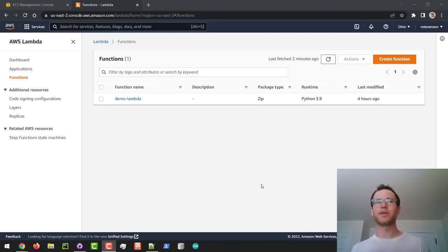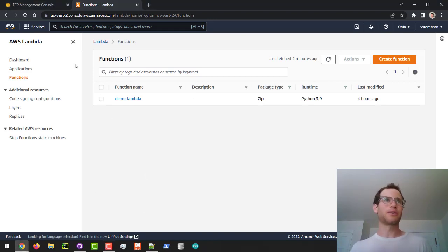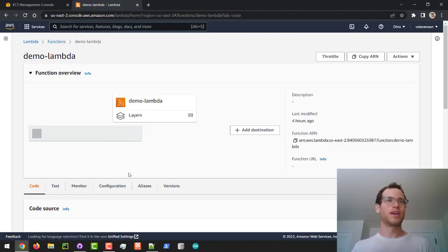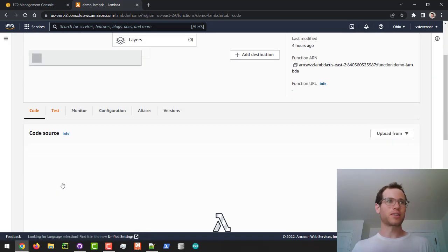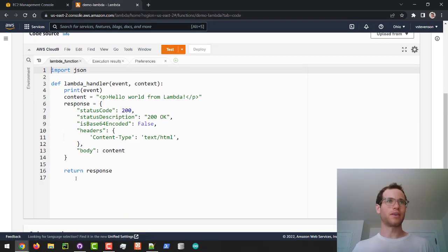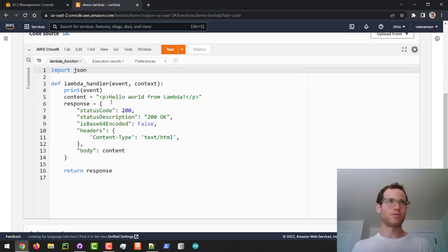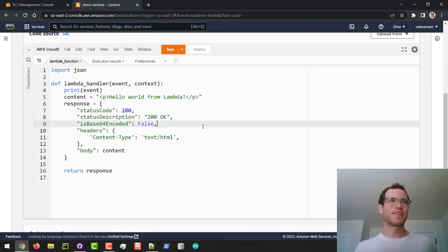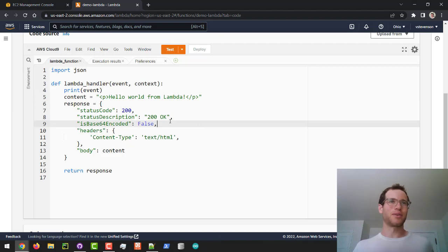So we'll jump into it. I've already got my little working Lambda right here. If we look at the actual code, it's pretty basic - it's just returning this HTML to print out this little hello world from Lambda statement.